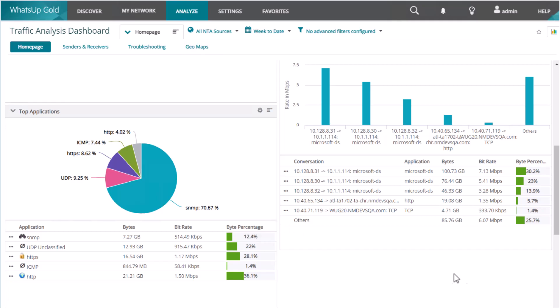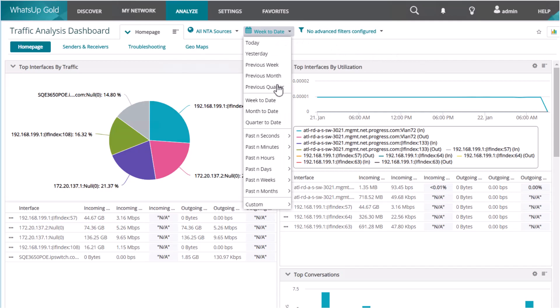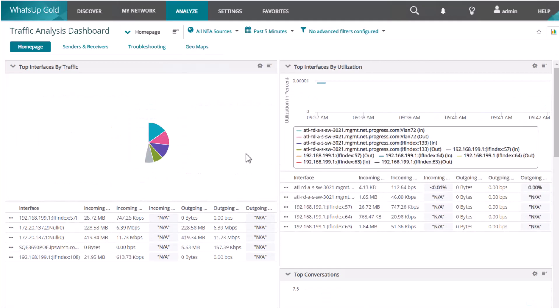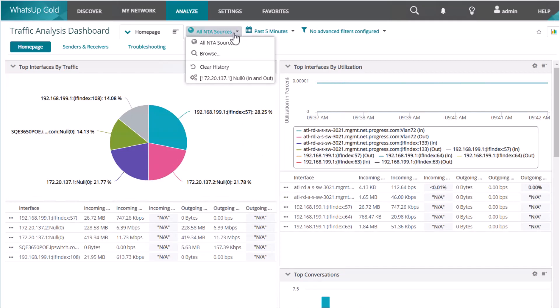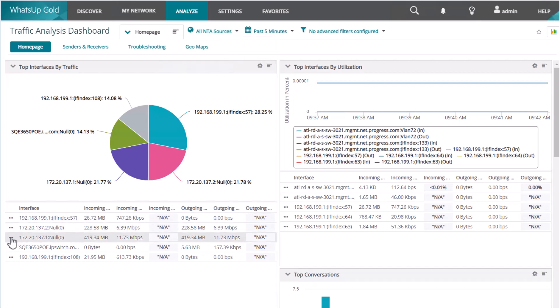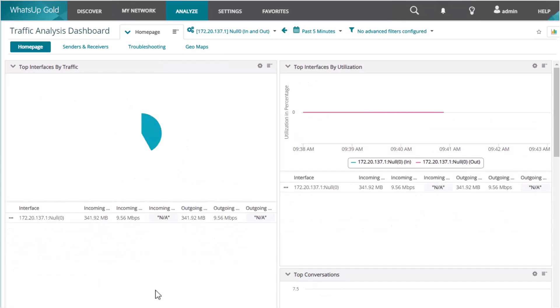Let's change the time frame to review the last five minutes to see who or what is consuming the bandwidth at this moment in time. You can interact with these reports, filtering on inbound or outbound traffic or even on specific interfaces. When you apply a filter to look at a specific interface, all the reports change based on the applied filter.